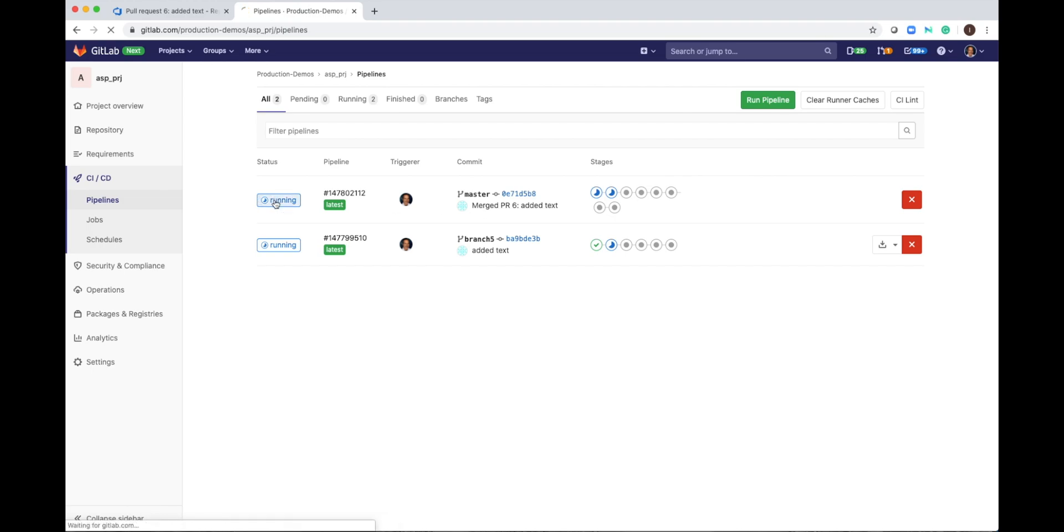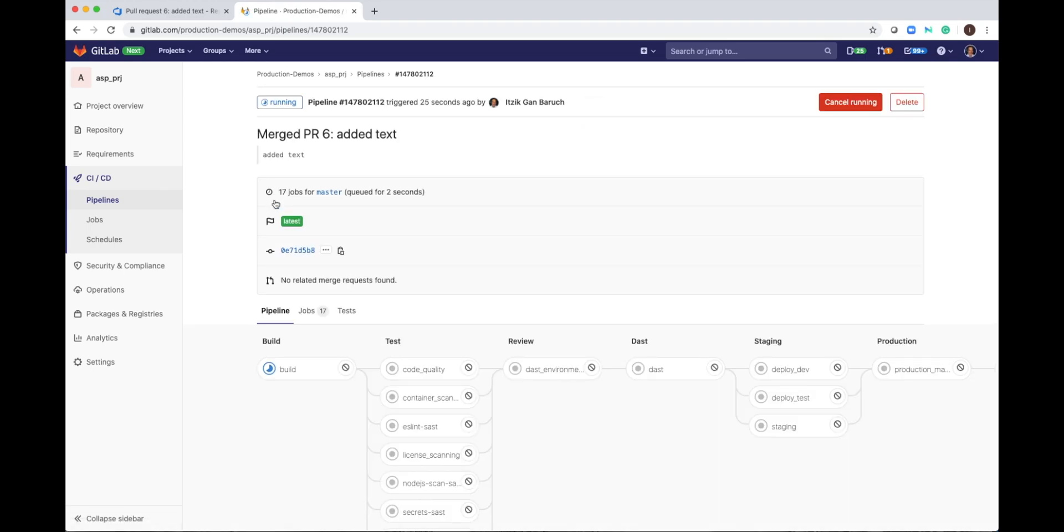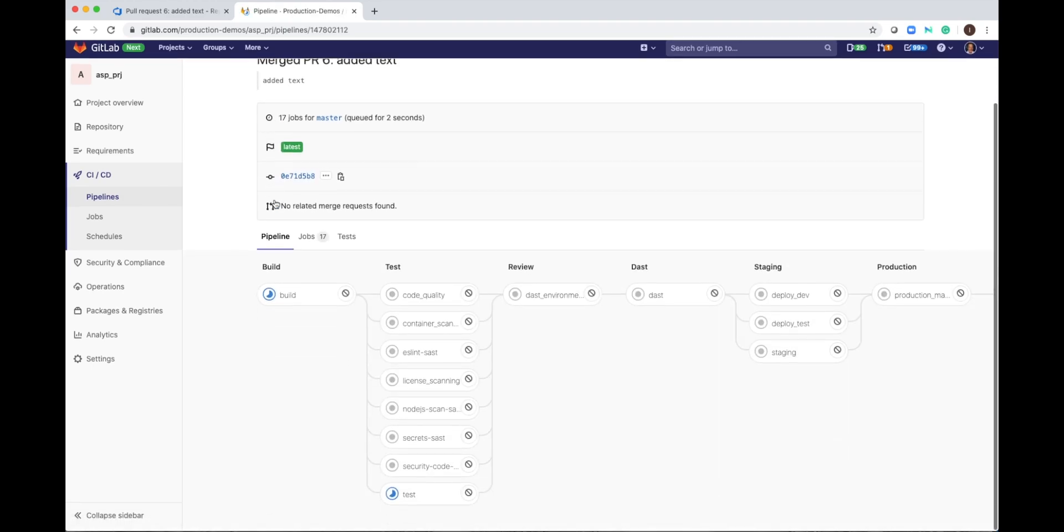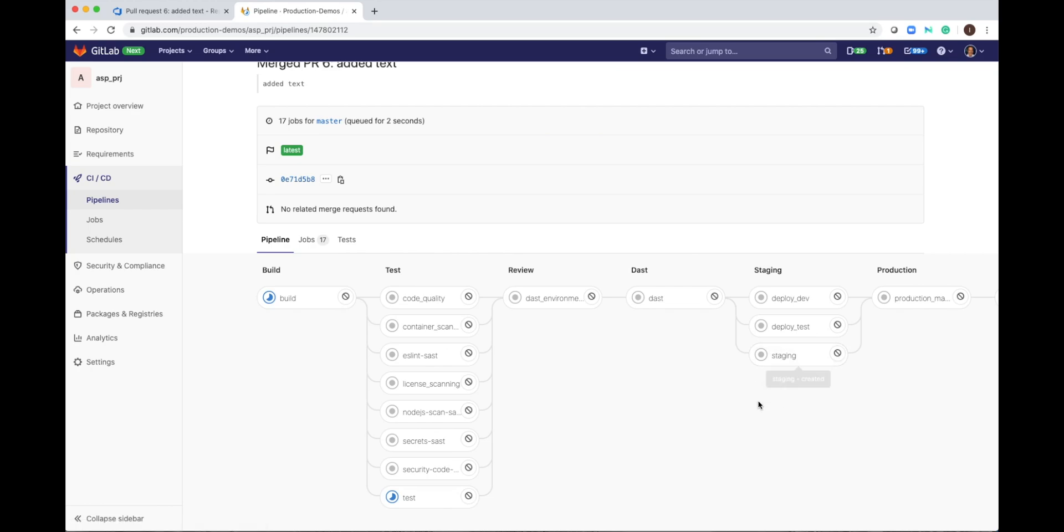And if I open this pipeline, I will see a little bit different graph. So I have the build and test, but also we have new stages, which are CD stages. We deploy to dev environment, we deploy to test environment and deploy to staging environment for management and everyone else.